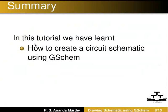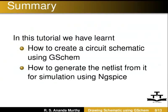In this tutorial, we have learnt how to create a circuit schematic using GSCAM and generate the netlist from it for simulation using ngspice.